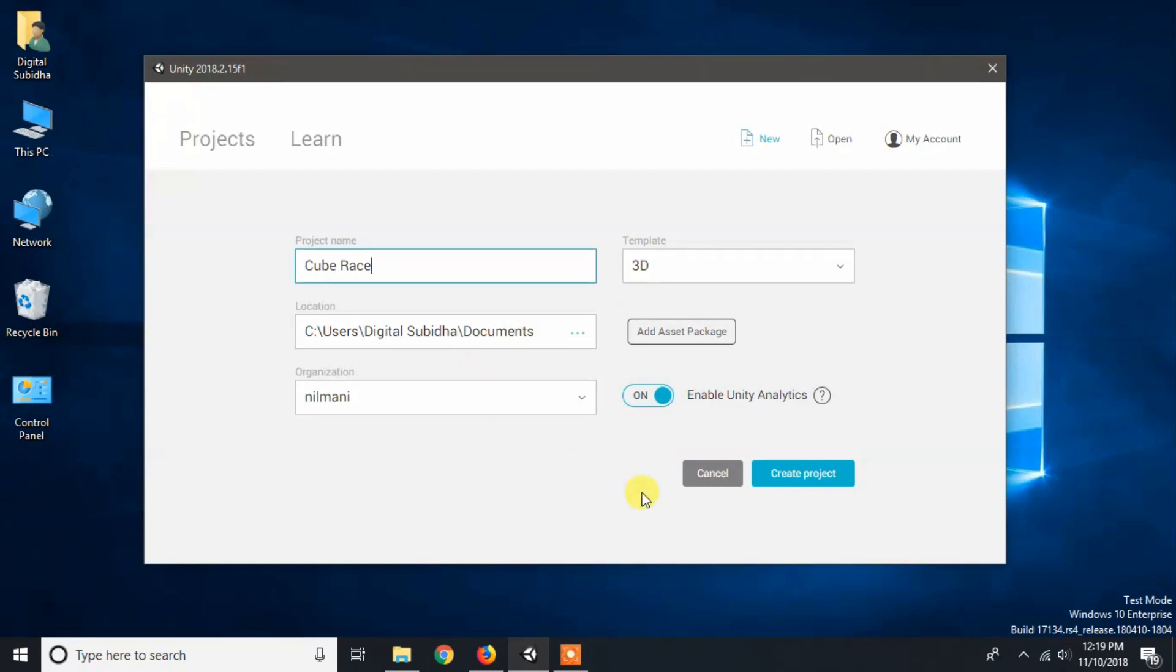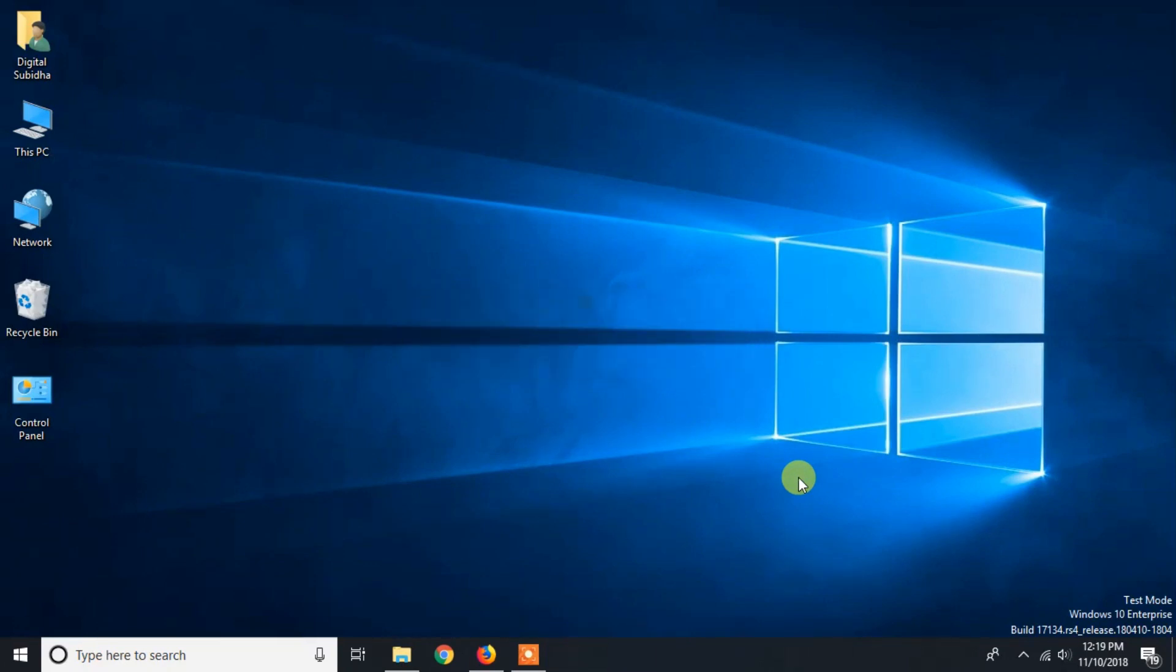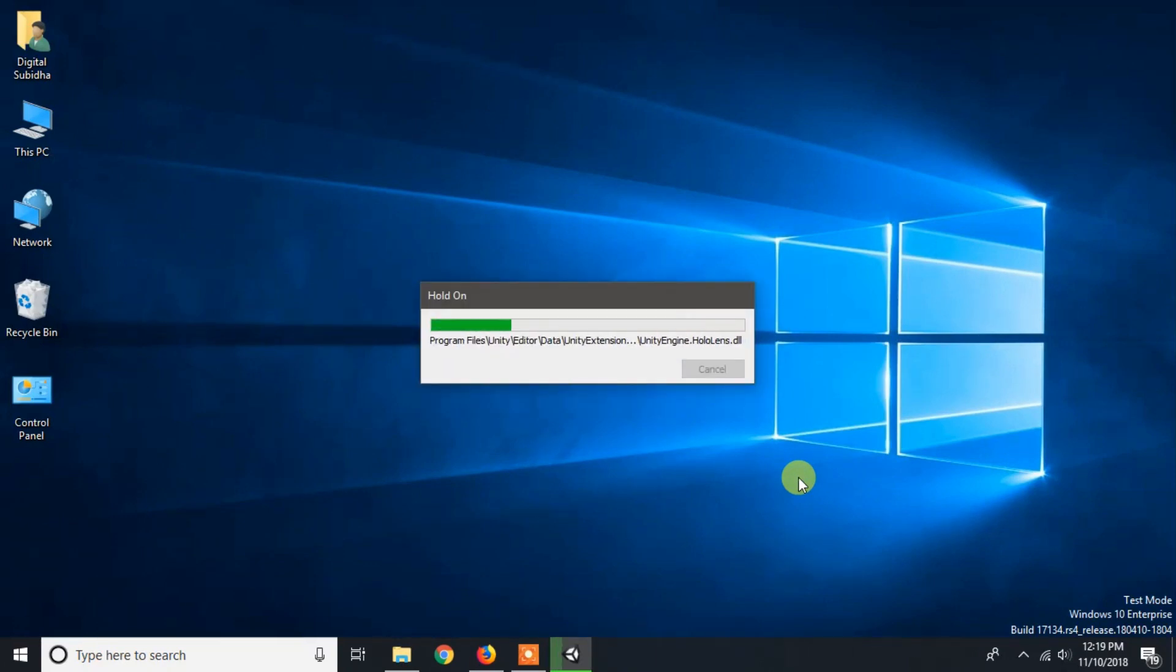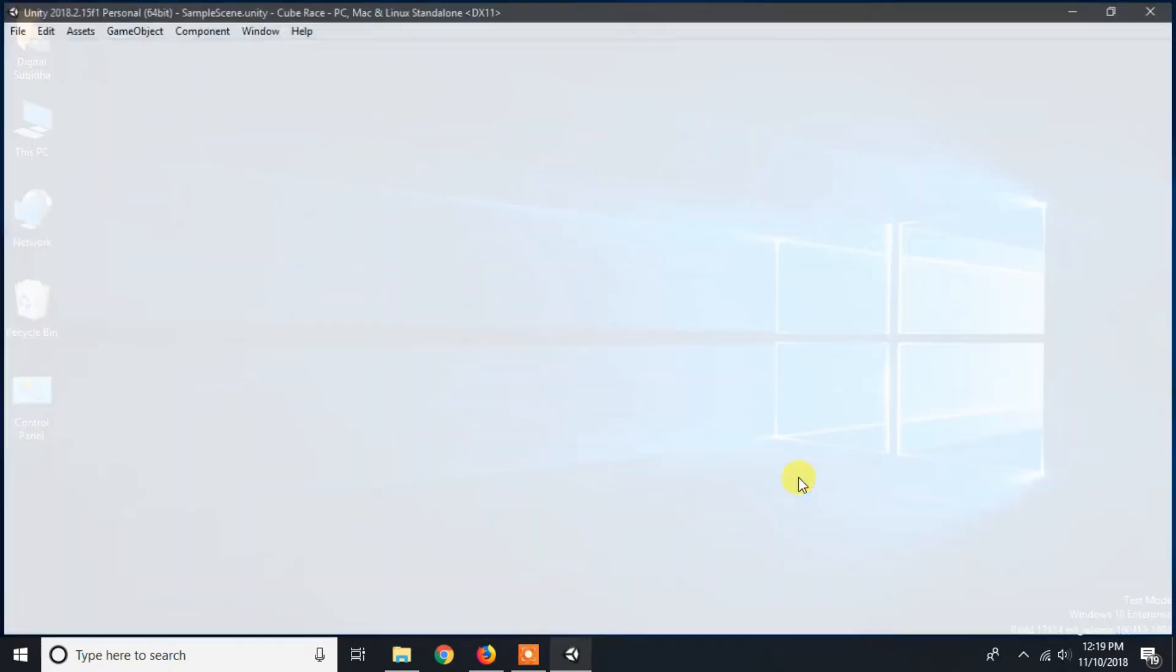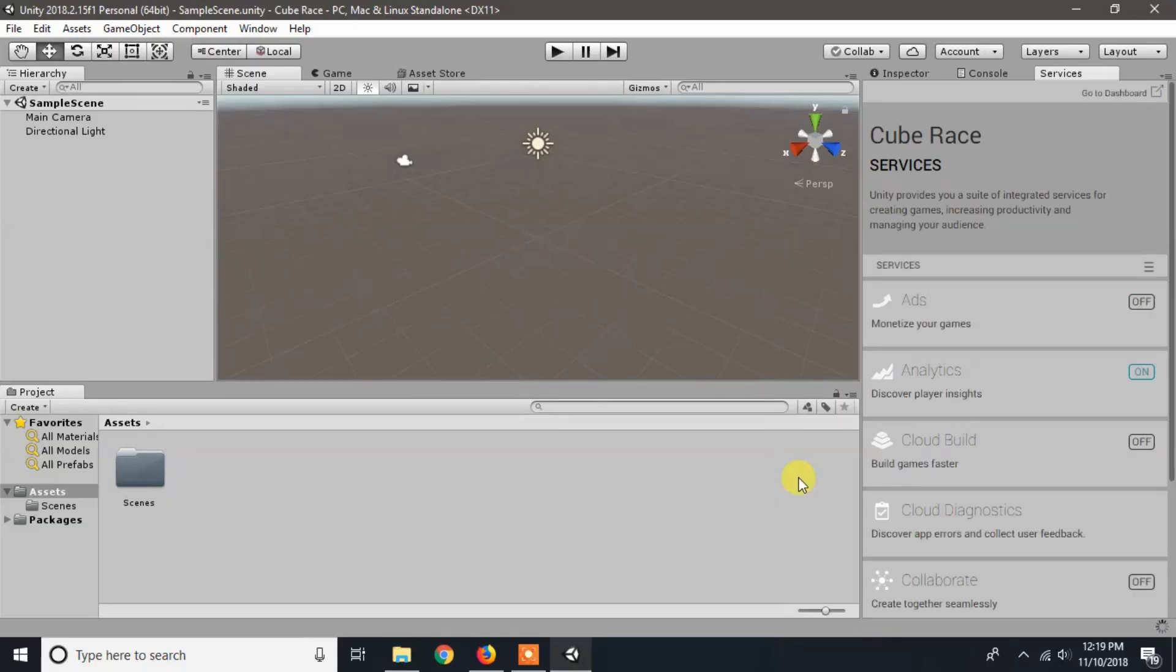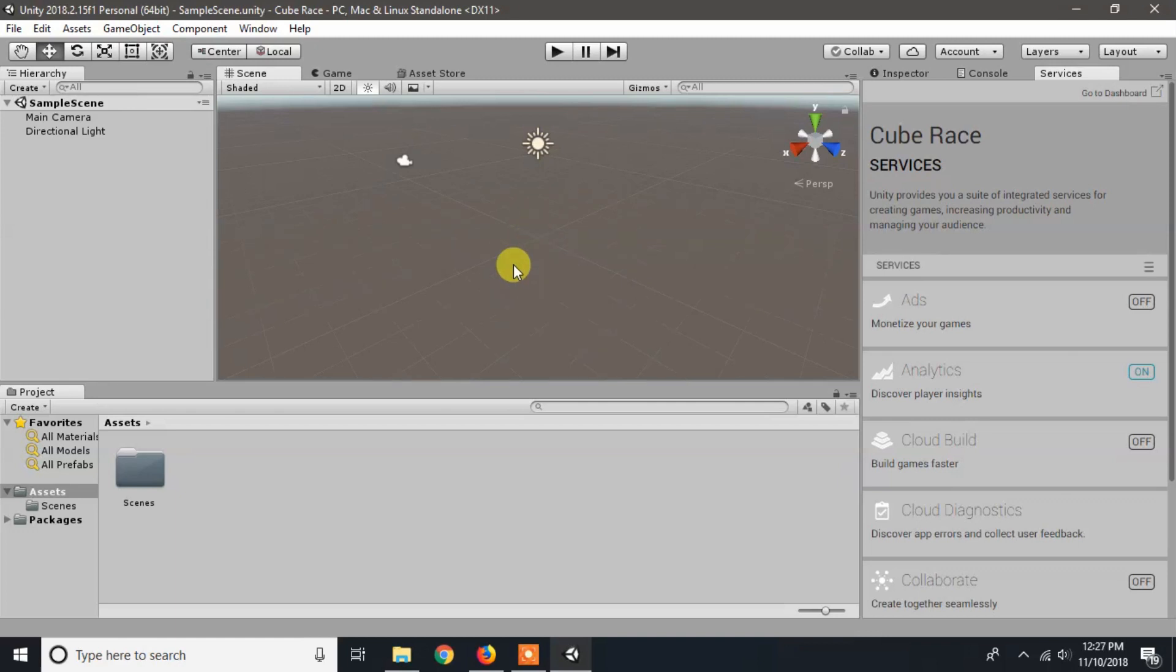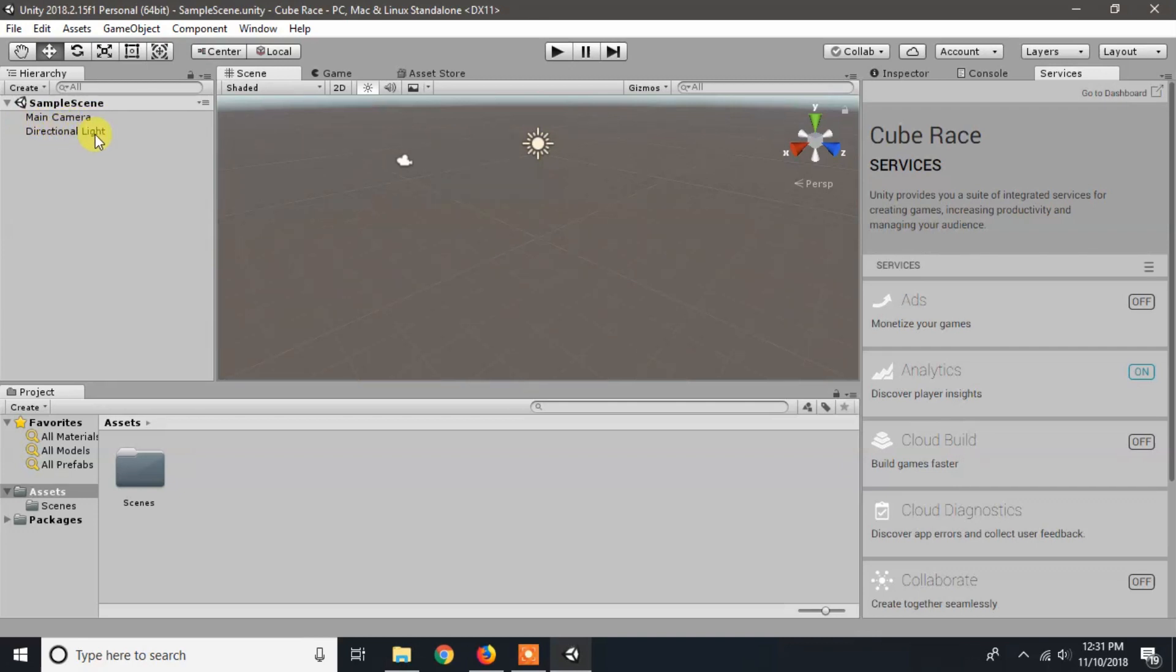Click on create project. I will introduce you to a few things that have been loaded by Unity while creating a new 3D project. At the left side of the Unity editor we have a hierarchy and by default it contains two game objects: main camera and directional light in our sample scene.